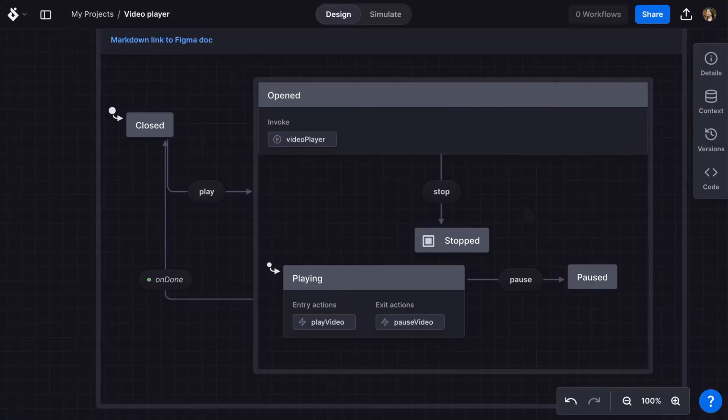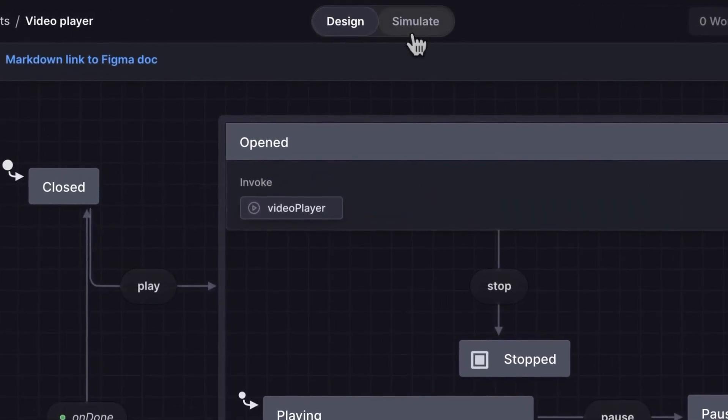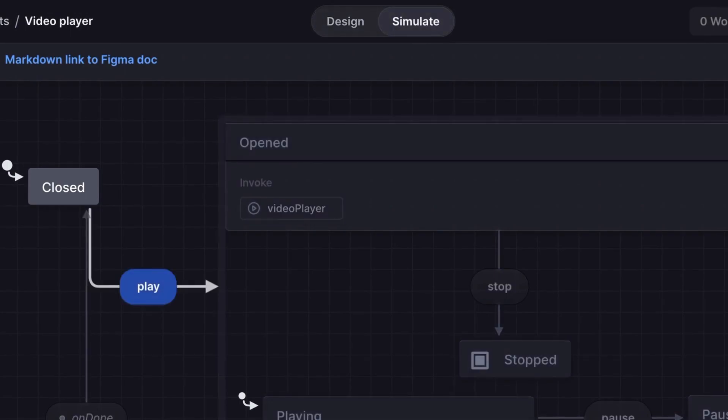You can simulate your state machine by switching to simulate mode at the top of the editor. In simulate mode you can walk through your machine as if it were live. To start your machine will be in the initial state and you can click any of the highlighted possible events to take them to the next state.